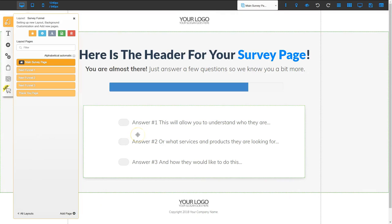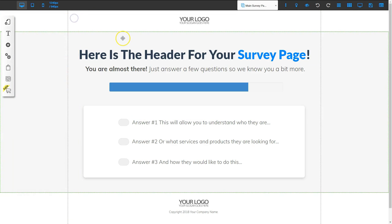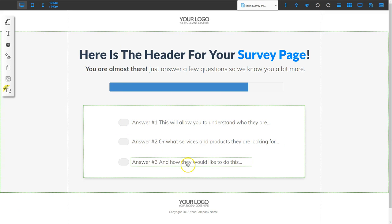Let's go ahead and take a look at the home page — this is the survey page, the main page of the funnel. What you're going to do is ask them a question, and then based on the answer they choose, you're going to send them to a specific page. Let's go ahead and put in a question and three answers.